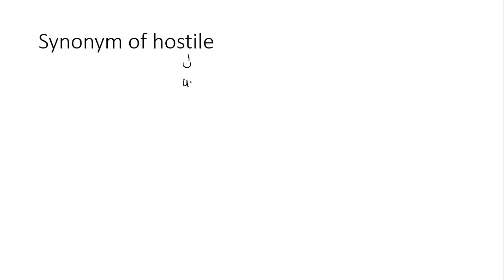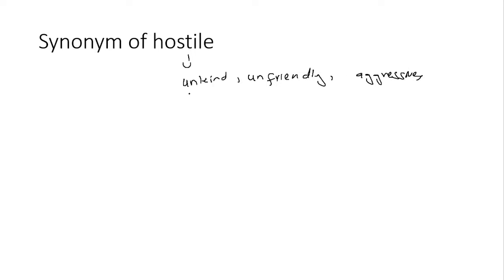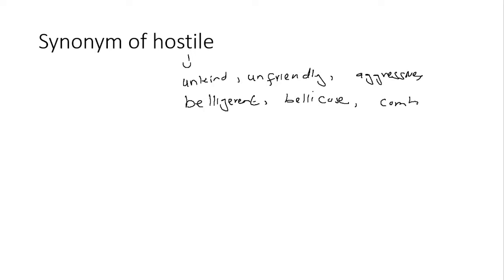Synonyms of hostile. Unkind, unfriendly, aggressive bhi ho sakta hai, belligerent ho sakta hai, belligerent bhi iska ek synonym hai. Bellicose, belligerent se milta julta word hai, woh bhi iska synonym ho sakta hai, combative. So yeh sare ke sare joh hai yeh iske synonyms hai.